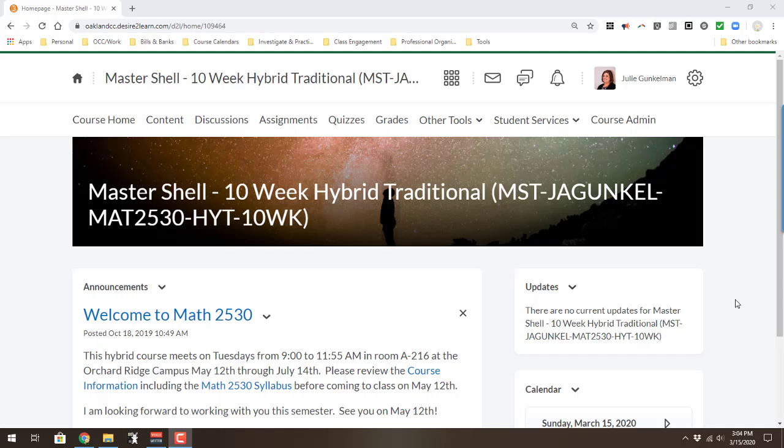Welcome to my video on organizing your files in D2L. I'm going to show you two different versions. This right now is the course shell that I made for my hybrid 2530 class. The file structure is a little bit different, but I think some of the things might be helpful, especially to give students more information as we transition to remote learning.